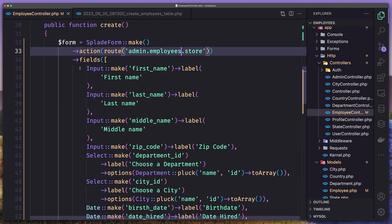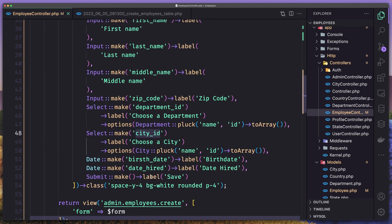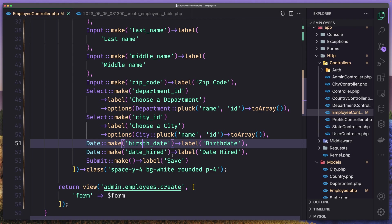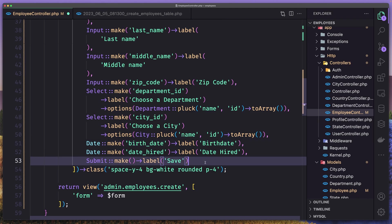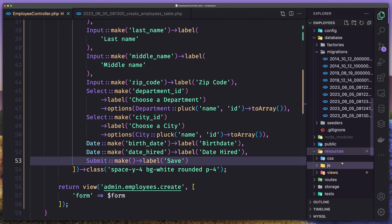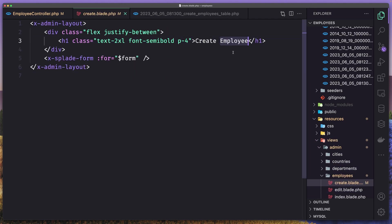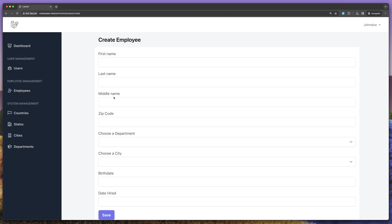The method is by default POST, so we are okay. So we have first name, last name, middle name, zip code, department ID, city ID, birth date and date hired. Let's save. Let's open just to see if everything is okay — inside the admin employees create blade. I have added here create employee and we added the form. Now let's see on the browser. I refresh. Here we have create employee: first name, last name, middle name, zip code, choose a department, and choose a city.